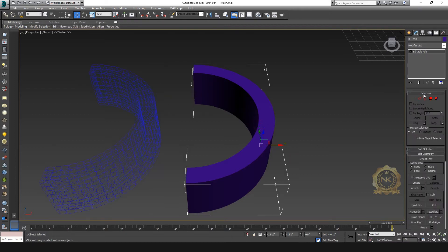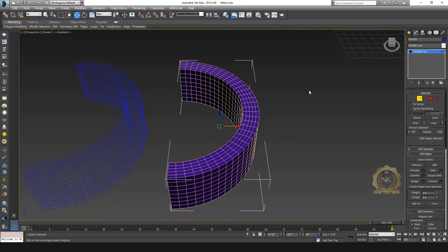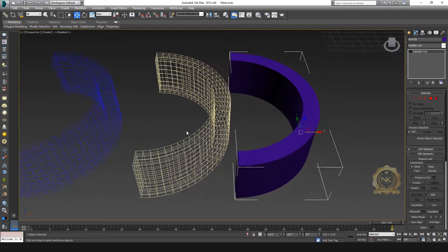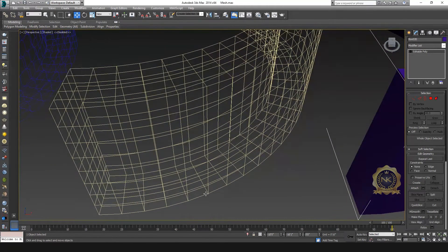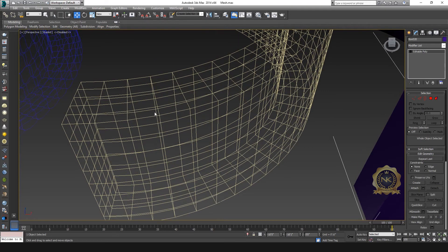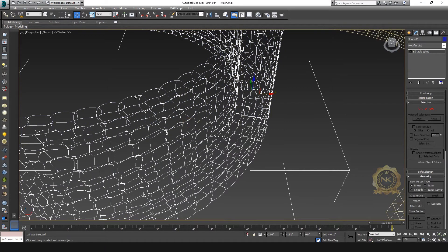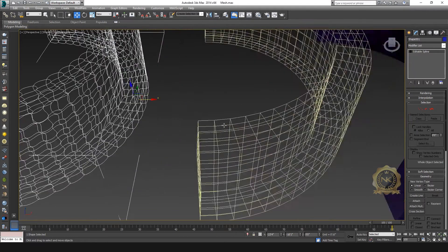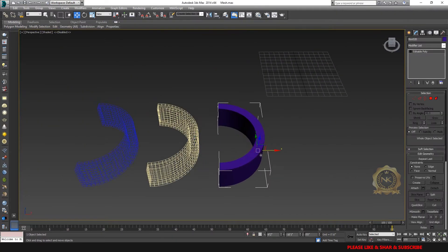Again, select Create Shape from Selection — this time select Linear type. See, this is the Linear type of fencing. This has sharp edges — all edges are sharp. Compare: this is Smooth edges, and this is Linear. I can explain another option as well.